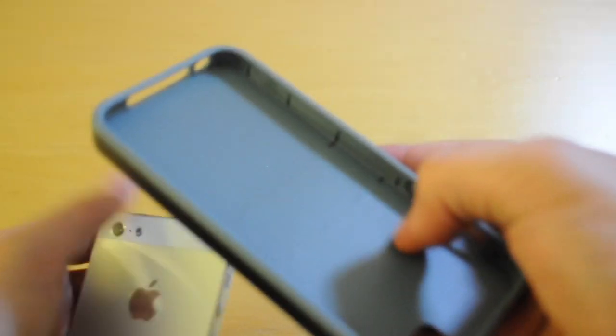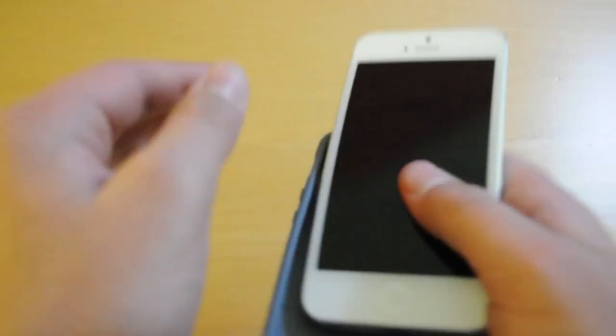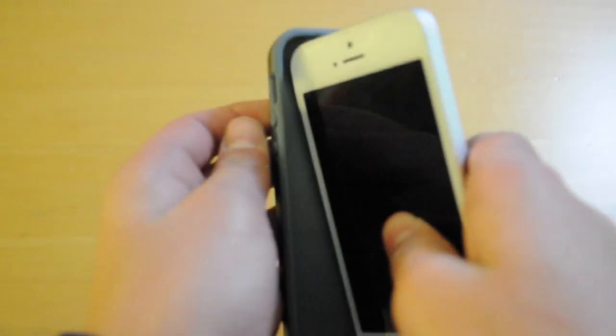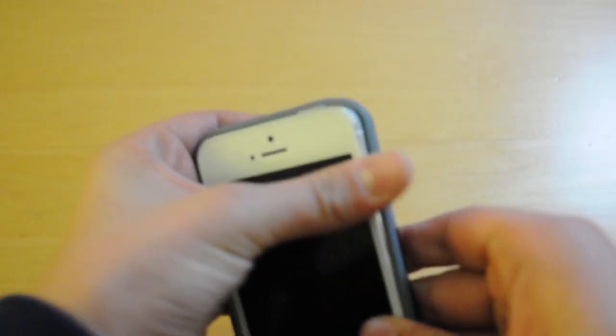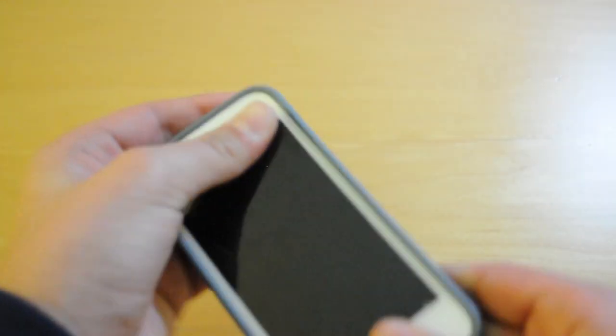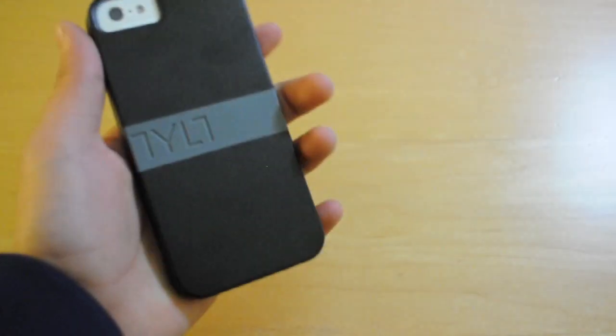Taking the case off, I just forgot to mention one thing. It does have on the inside a rubber material which does give you shock absorption. So this is a pretty protective case in my opinion.